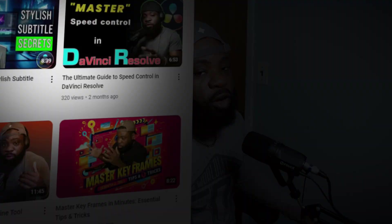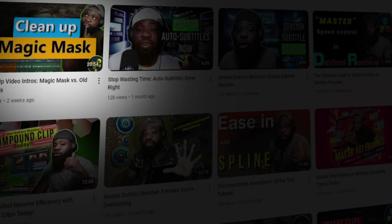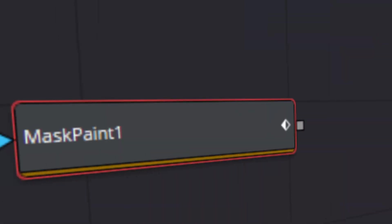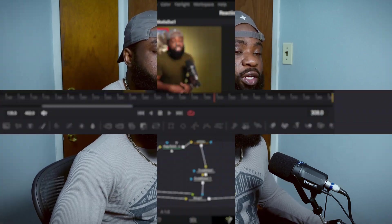Hey everyone, welcome to this video. In today's video, we're picking up right where we left off from the last one. Let's call that one part one or something like that. We'll continue refining Magic Mask using a few additional nodes like Mask Paint and the Polygon node. Without further ado, let's jump right in and let's get started.